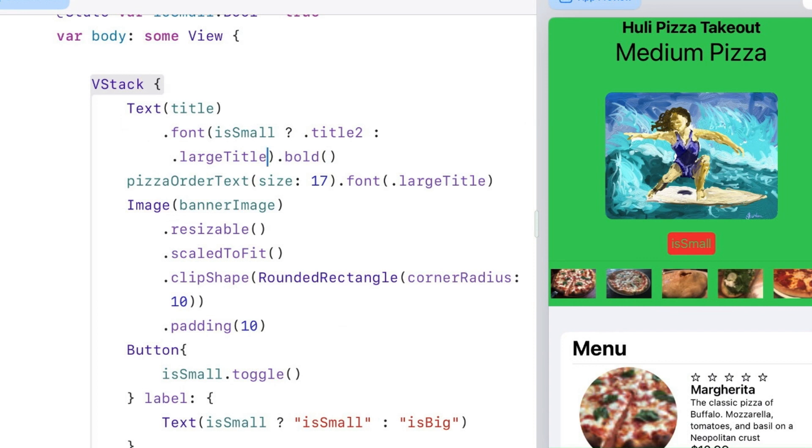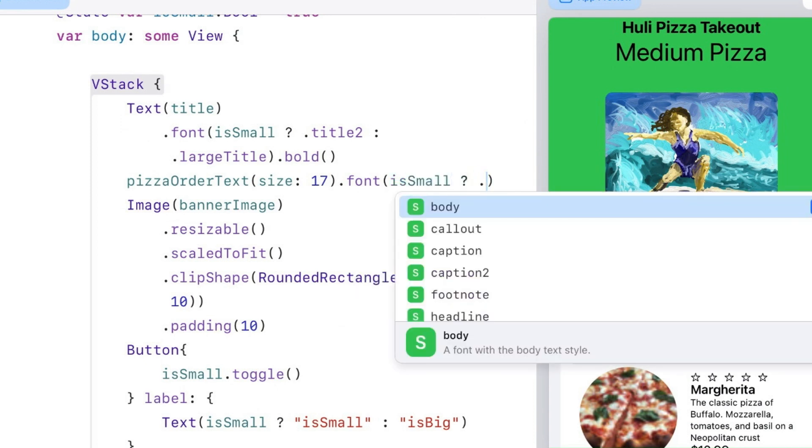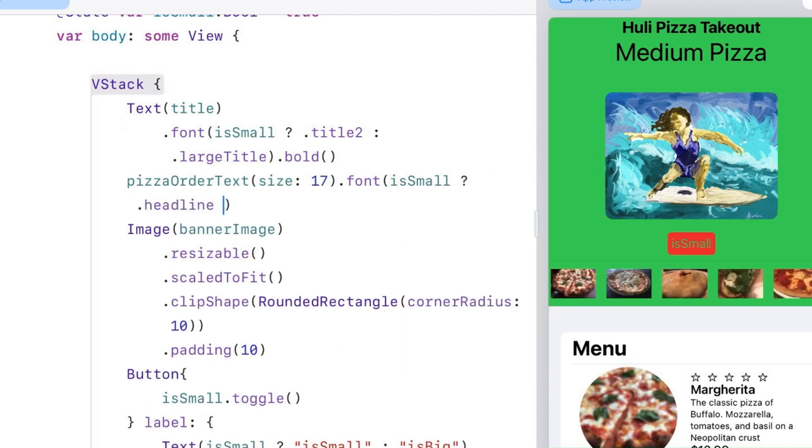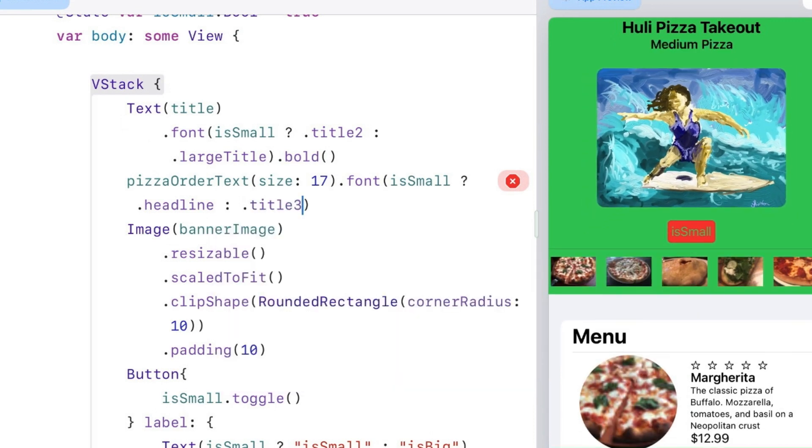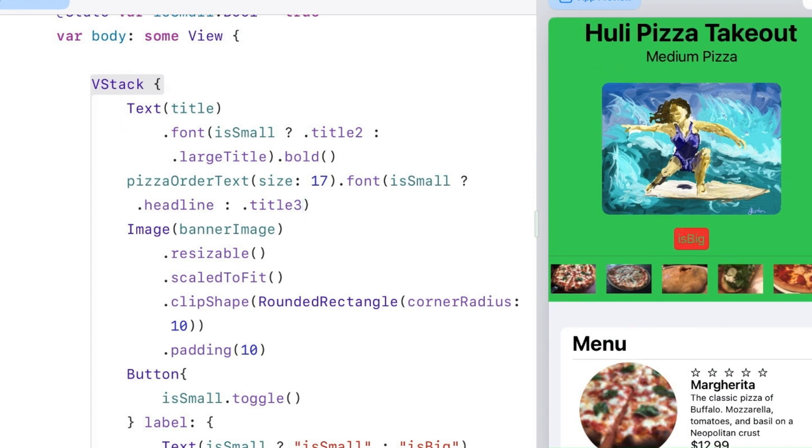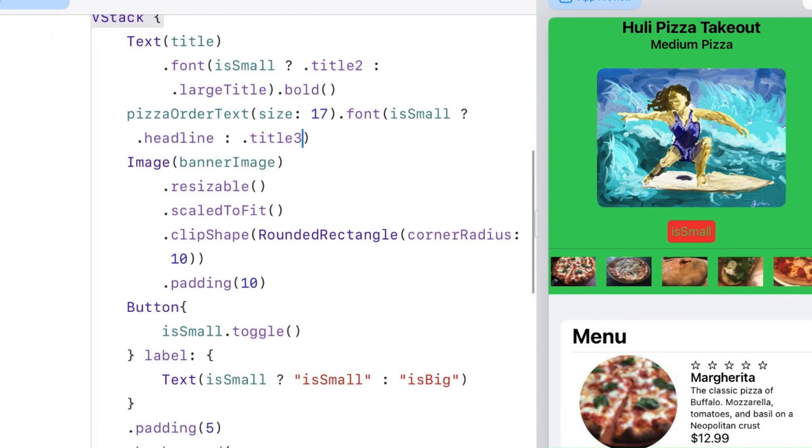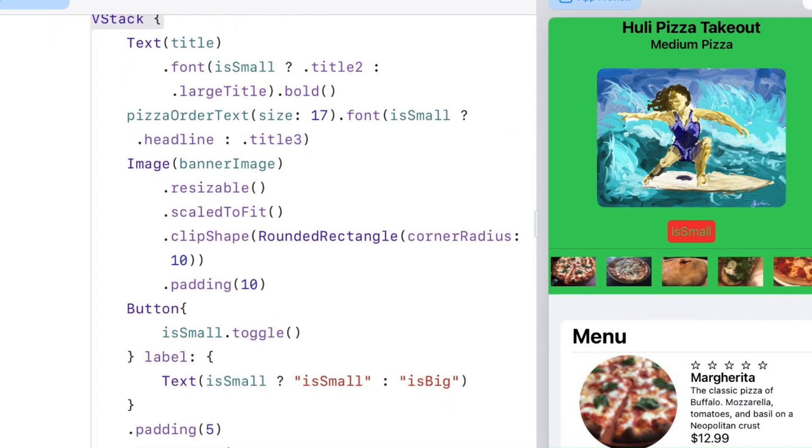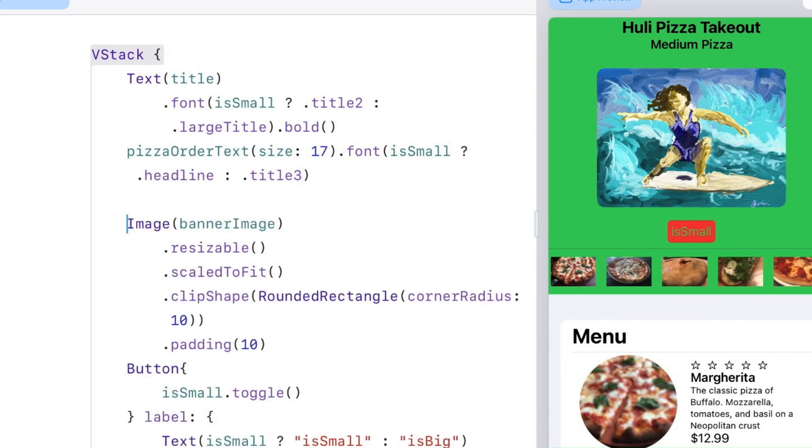You can see that it changes already because we're having isSmall. I can do the same thing for the font of pizza order text. I'm going to make that headline and title3. Now I can hit the small button and the big button and you can see some change in their sizes. I still am using a lot of real estate for that picture, so I'm going to get rid of the picture completely if I'm in small mode.